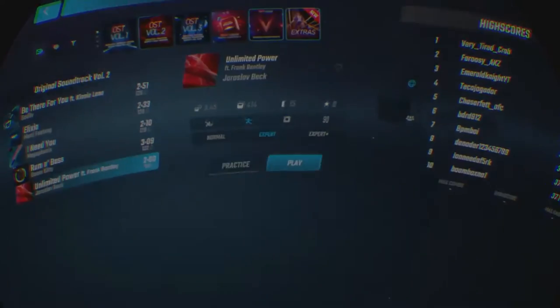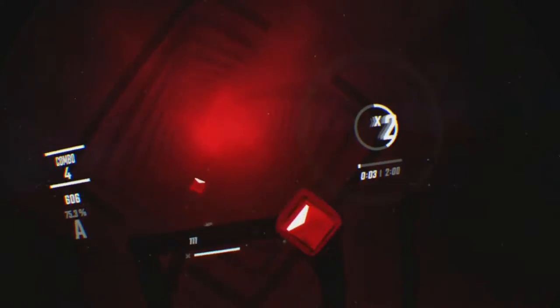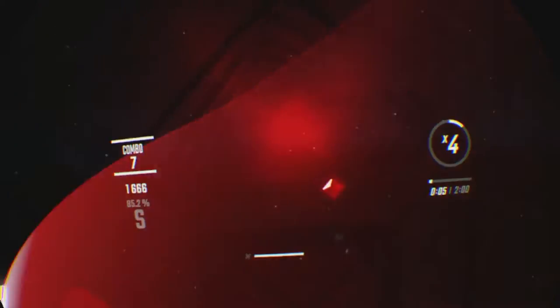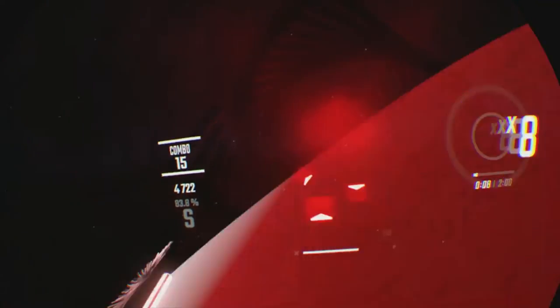Play Beat Saber. We're playing. Yeah! I got the power, I got unlimited power.